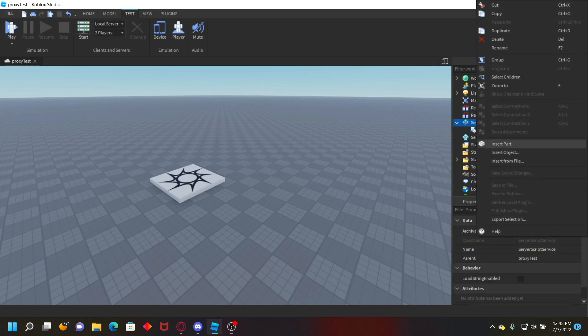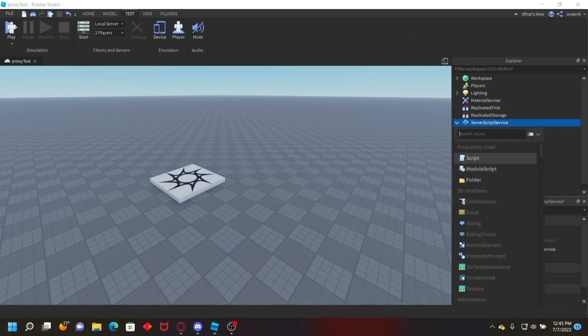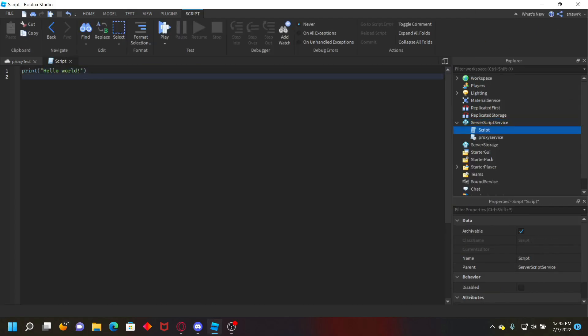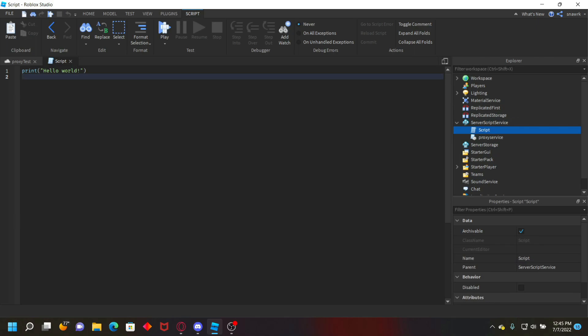Now create a server script and this is going to be your script for sending webhooks. It doesn't just have to be one script, but it's just for the tutorial.